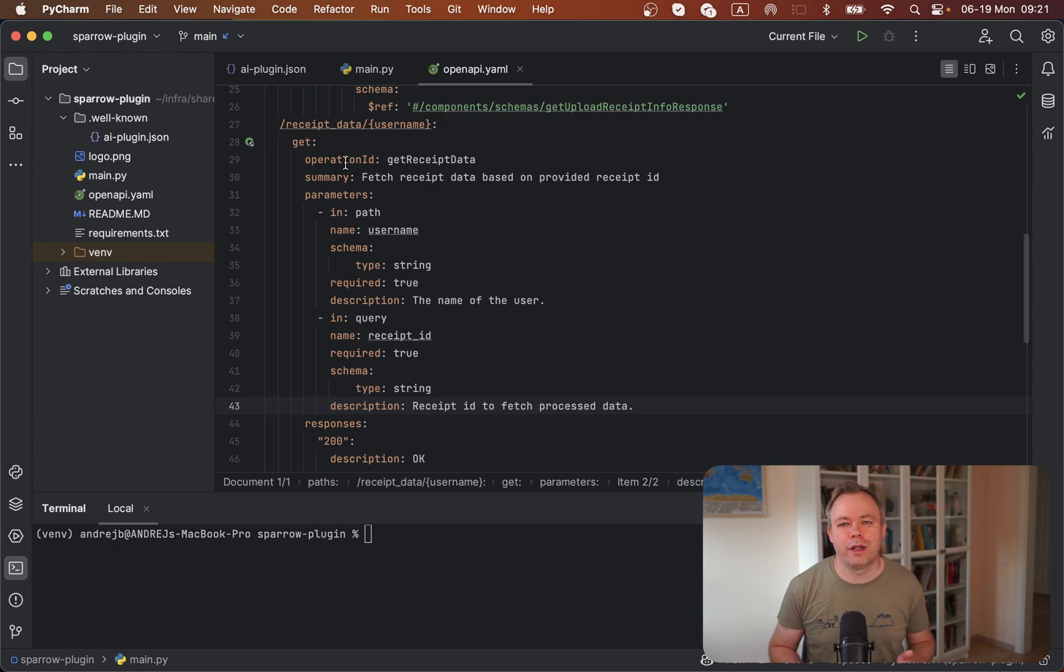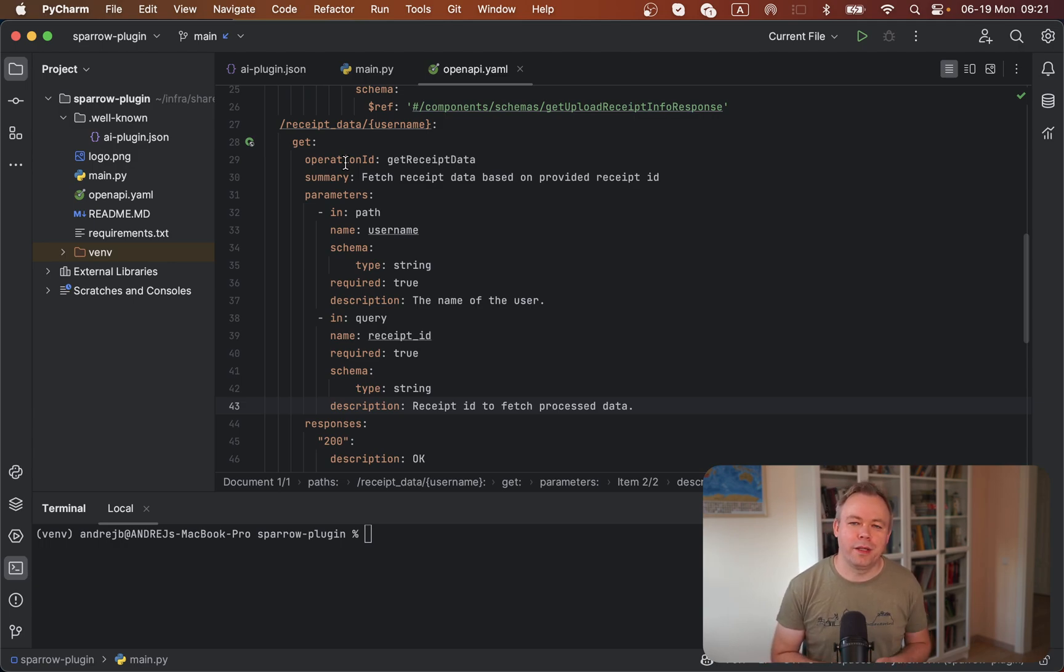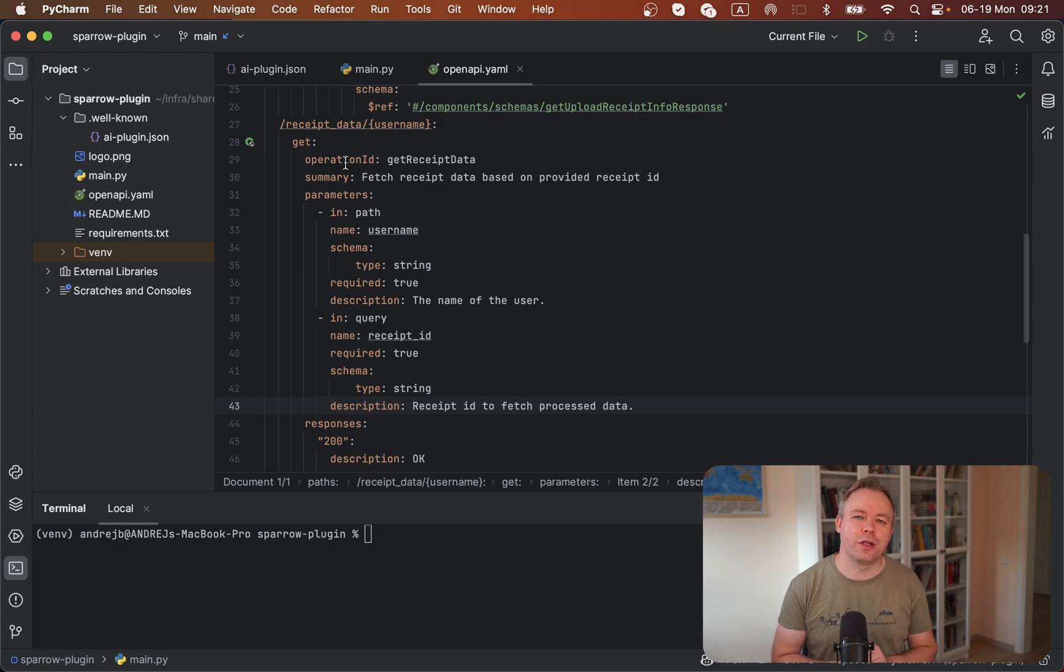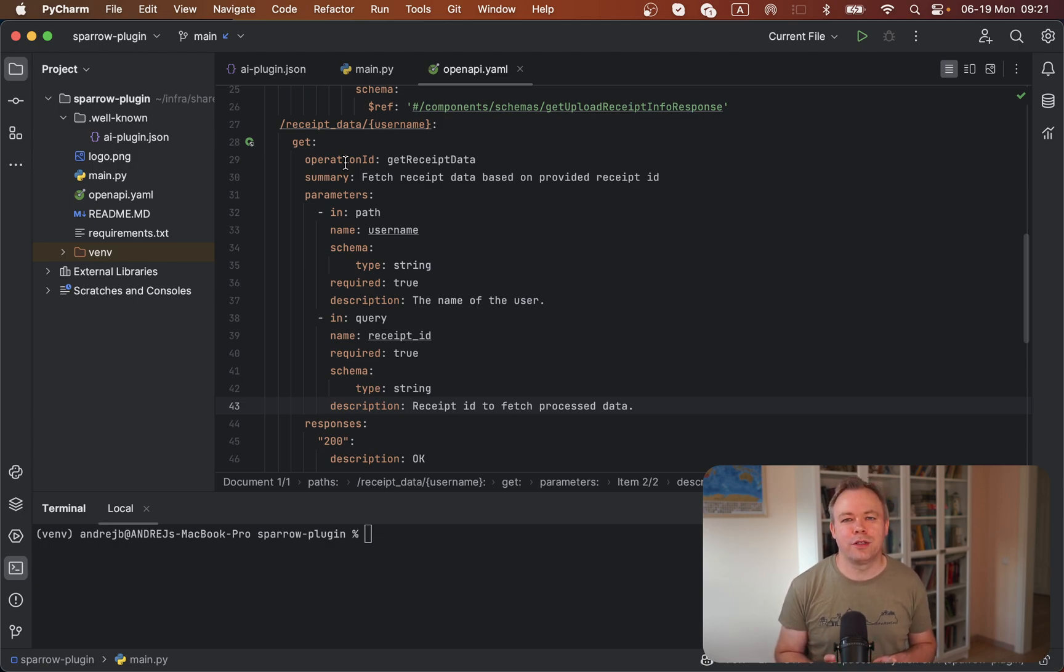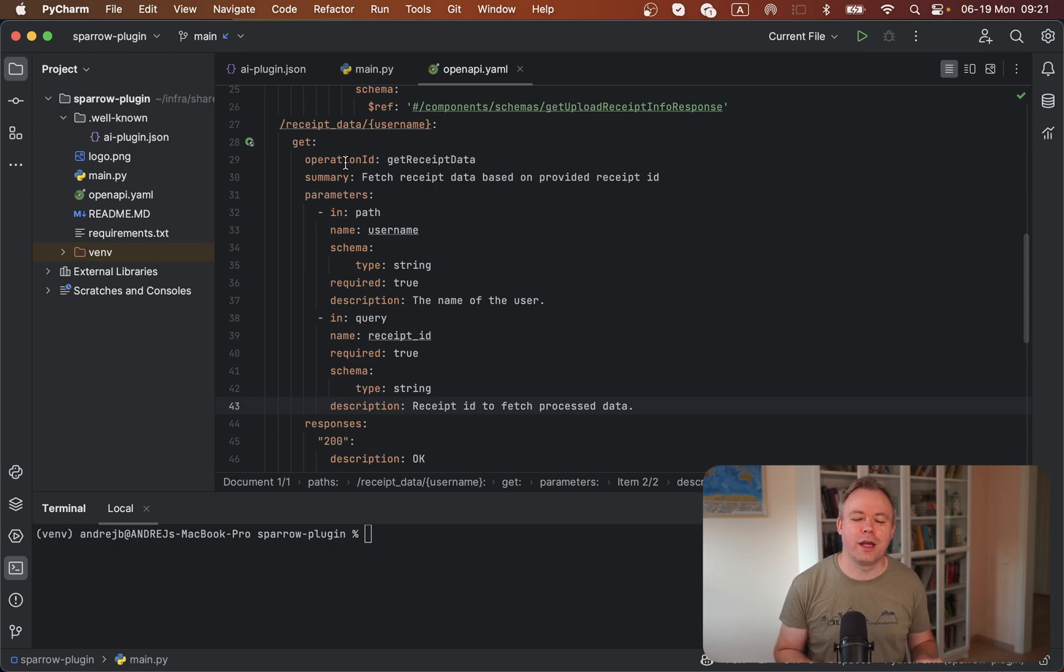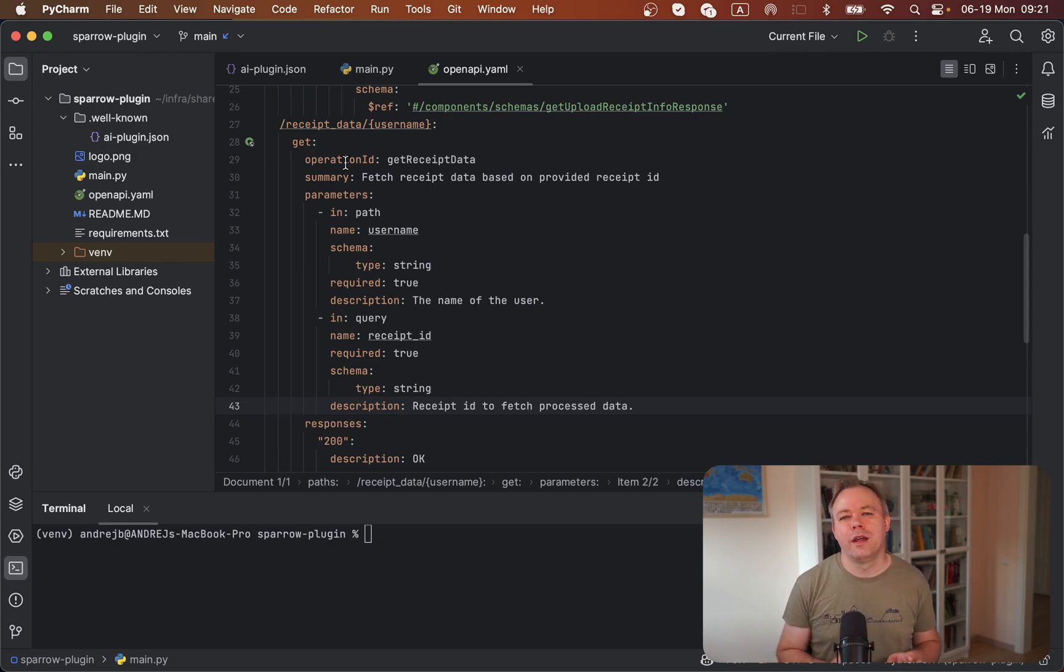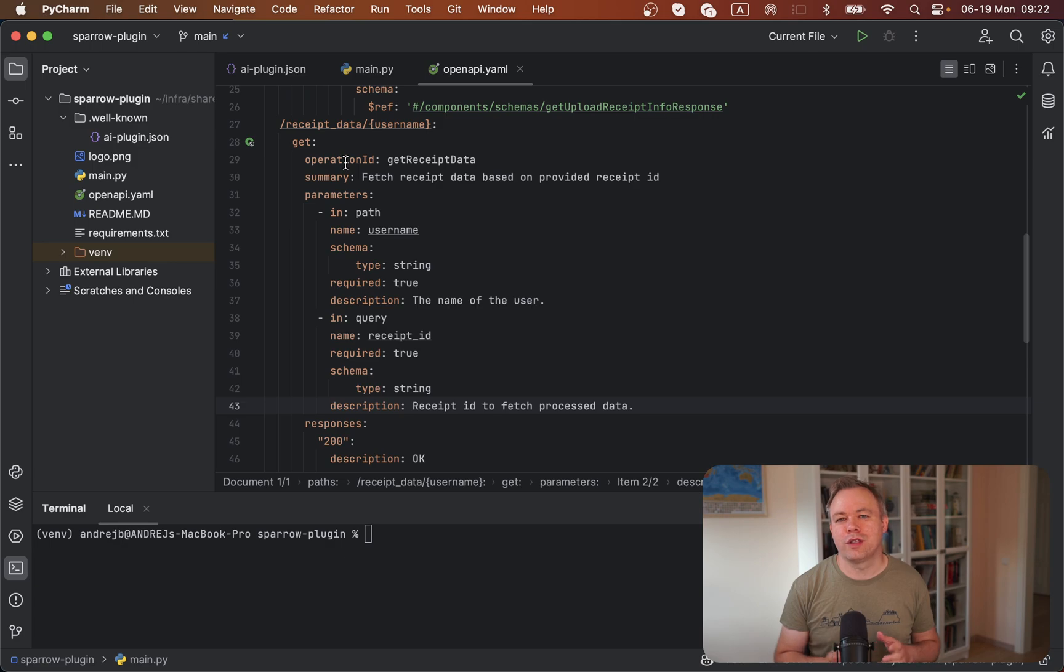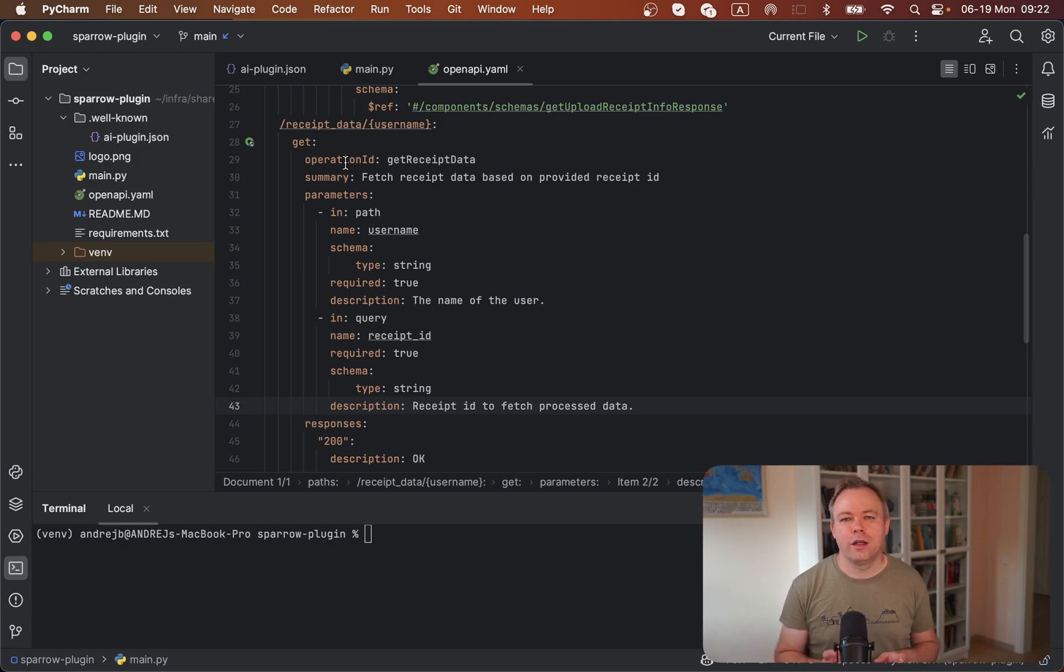You define the endpoint name, operation ID, description of the operation, parameters, input parameters, and output response. As soon as you define summaries and descriptions, you should provide them in a very clear way, because those descriptions will help ChatGPT understand which endpoint to call at a certain time. You don't need to define any flow or sequence of how those functions will be invoked. You just need to provide clear descriptions and ChatGPT will figure out the flow by itself.